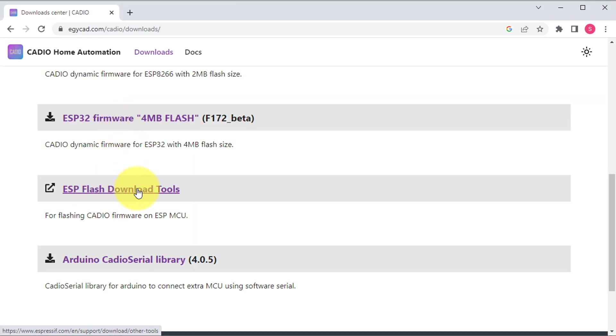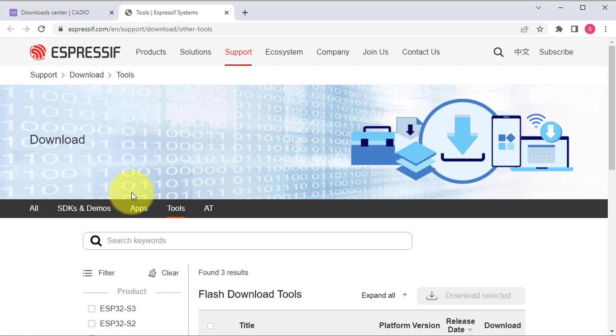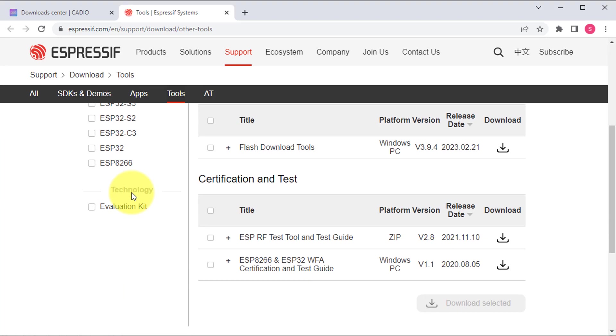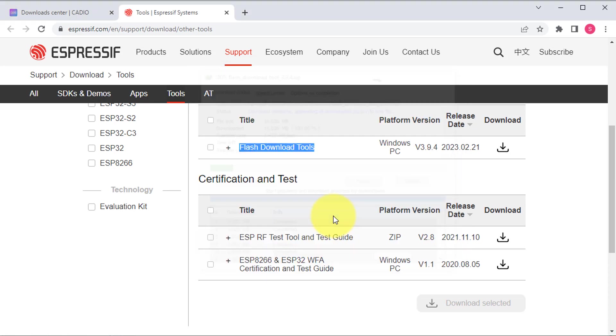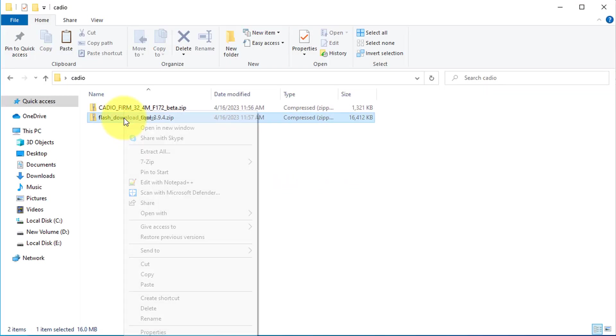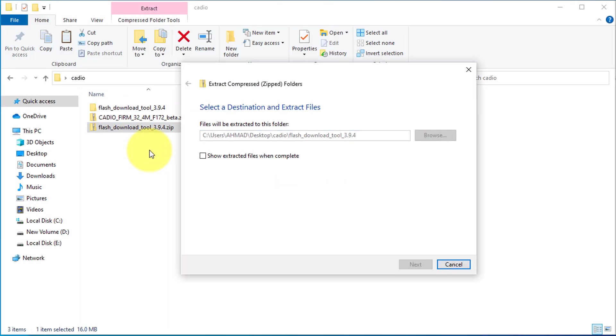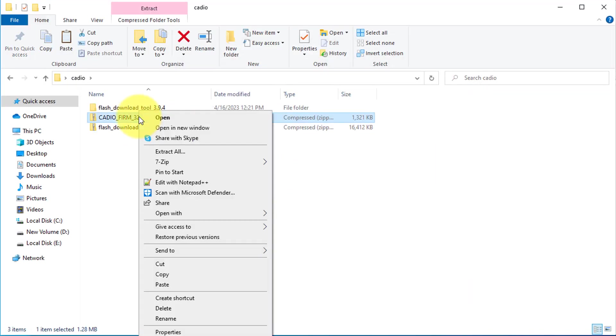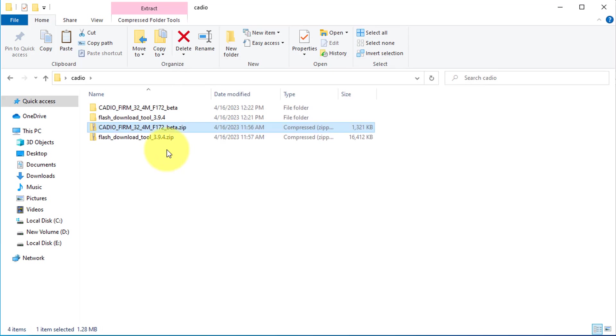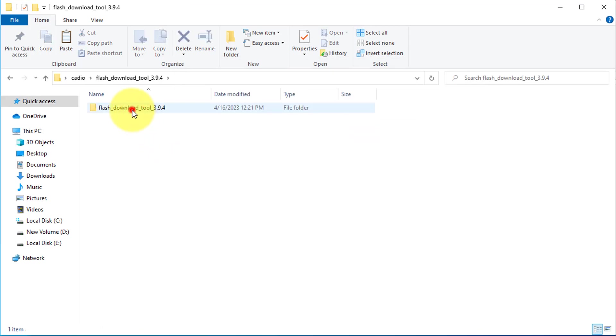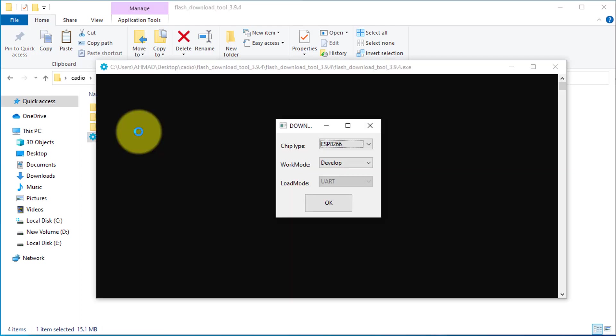After that, you need to download the ESP Flash download tools. Here you just need to download the ESP Flash download tools. Once the download completes, extract the zip files on your computer. After extracting the files, you just open the ESP Flash download tool.